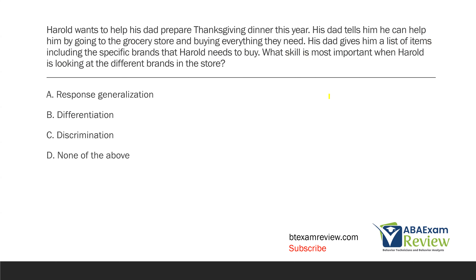Harold wants to help his dad prepare a Thanksgiving dinner this year. His dad tells him he can help by going to the grocery store and buying everything they need. His dad gives him a list of items including the specific brands that Harold needs to buy. What skill is most important when Harold is looking at the different brands in the store? The question is asking about the skill Harold needs when looking at different brands.